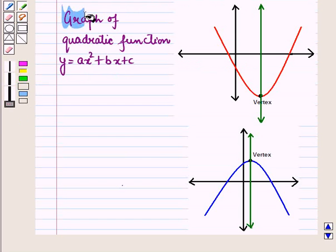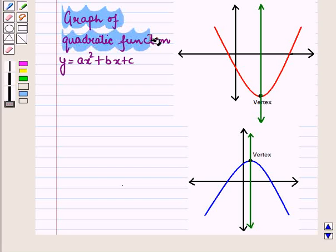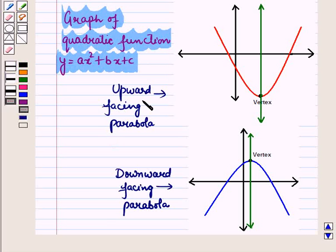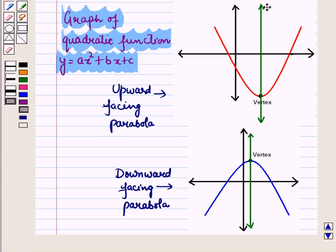The graph of a quadratic function given by y = Ax² + Bx + C is an upward or downward facing parabola having a maximum or minimum point at the vertex and an axis of symmetry. Here this green line represents the axis of symmetry.